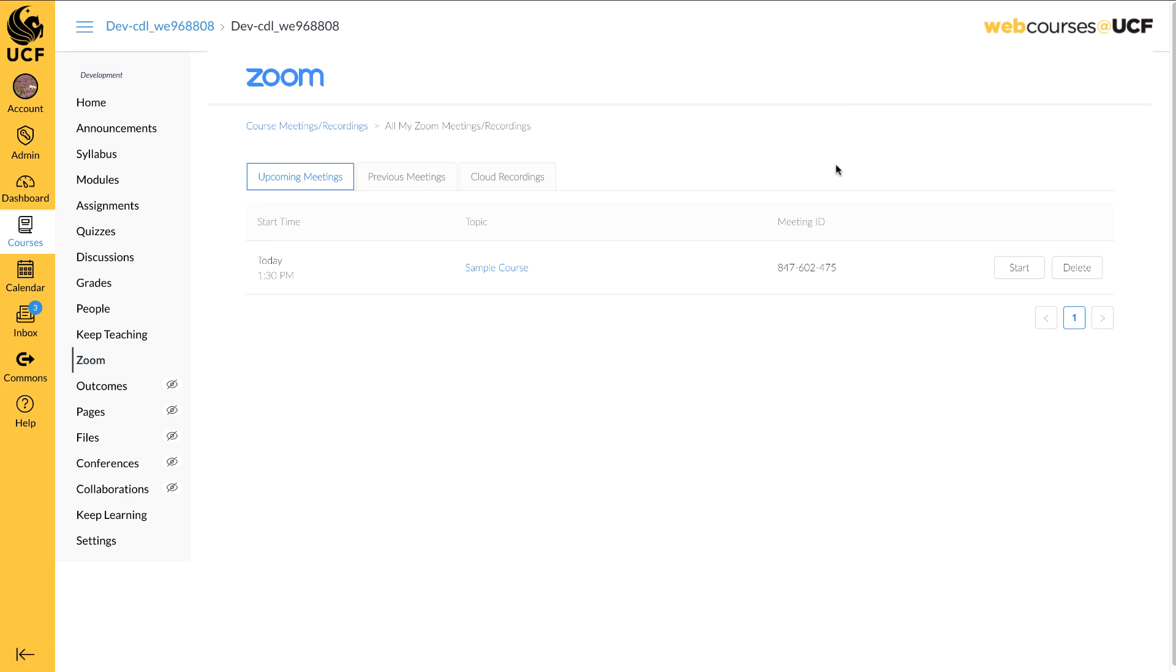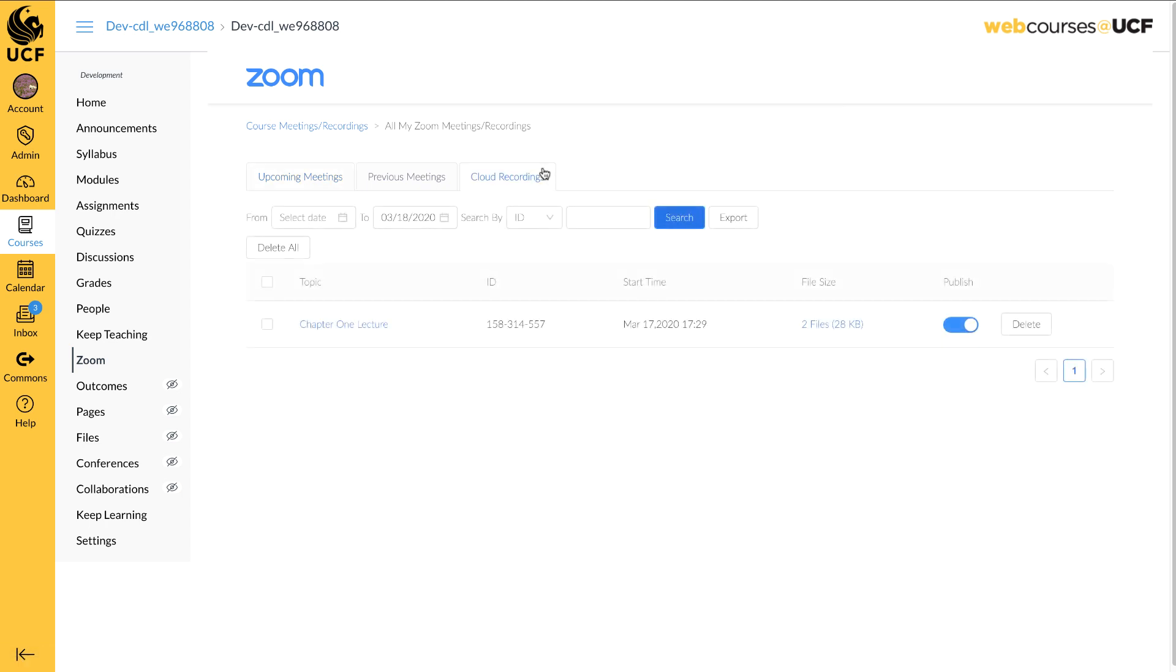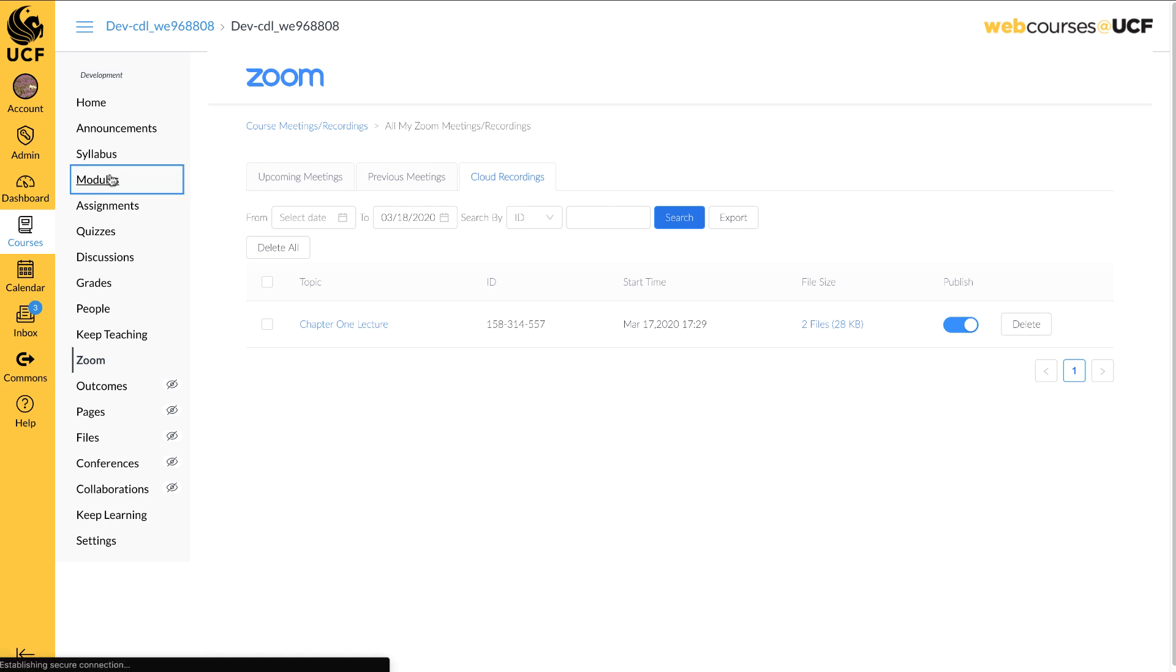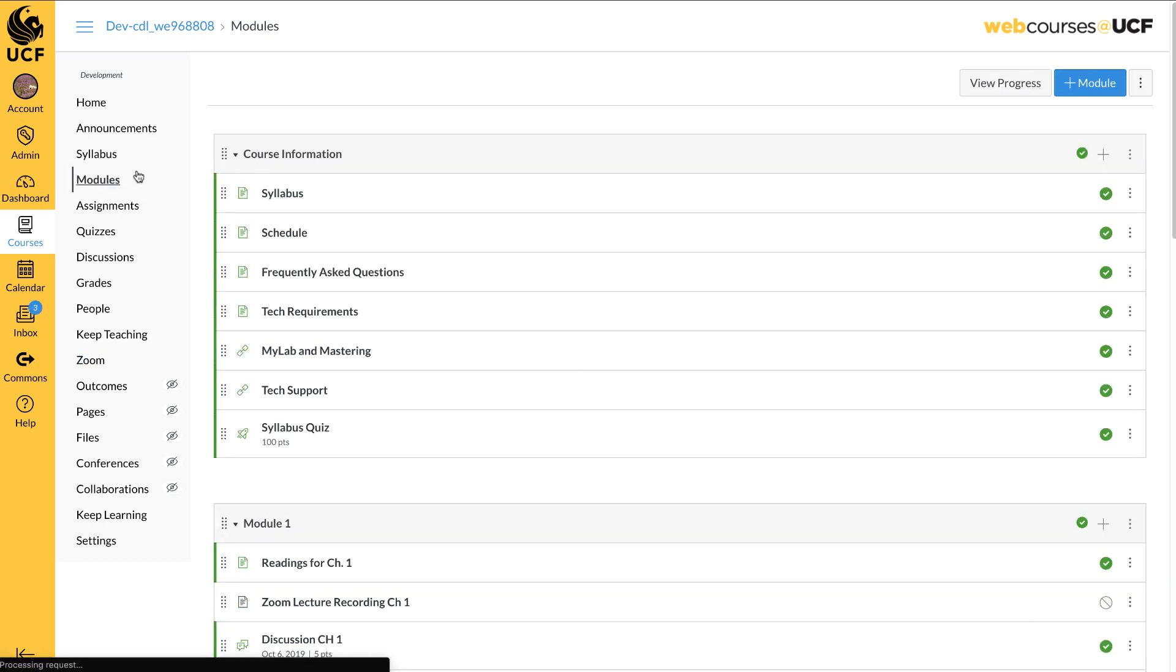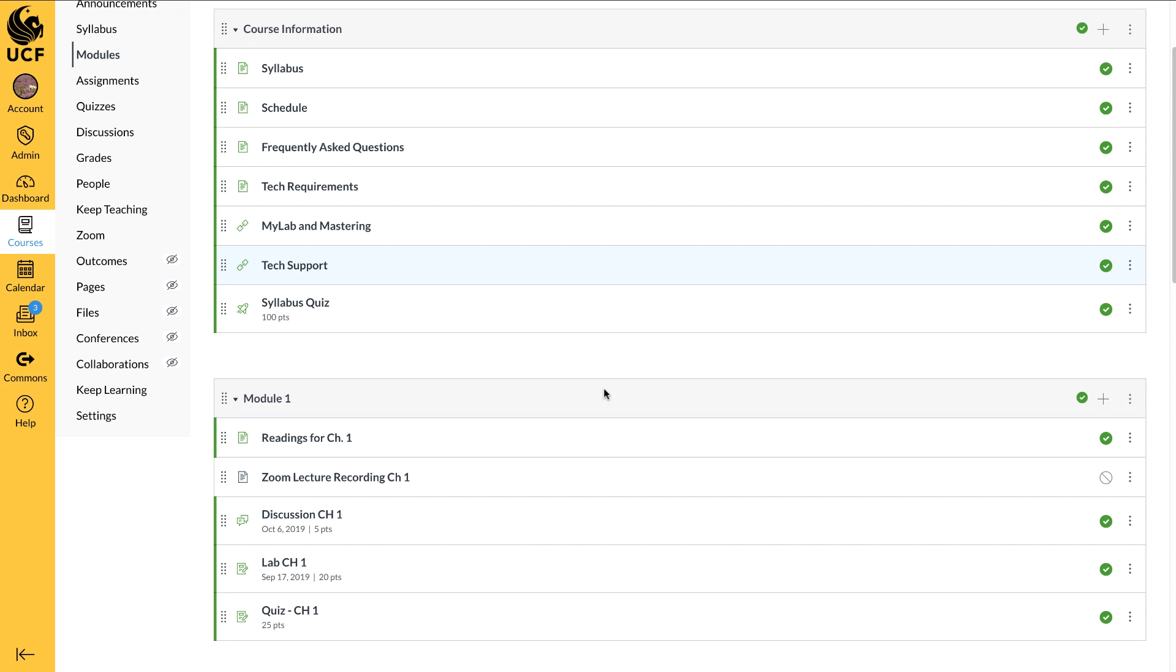If you have elected to save your recordings to your computer, you can upload them directly into a WebCourses assignment, discussion, page, or quiz with the Rich Content Editor. Videos may also be uploaded and shared via YouTube if you prefer. To upload from your computer to WebCourses at UCF, open the location you want to contain the recording.